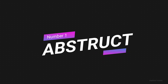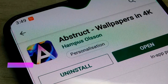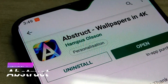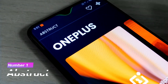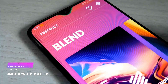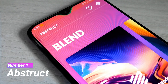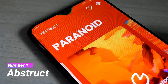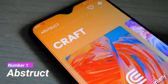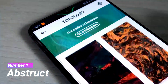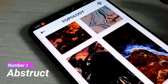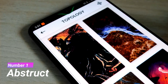The first app on our list is Abstract. Abstract is an amazing wallpaper app. All the wallpapers in this app are made by the artist who created the official default OnePlus wallpapers. There is a collection of more than 300 wallpapers and all the wallpapers are in 4K resolution.